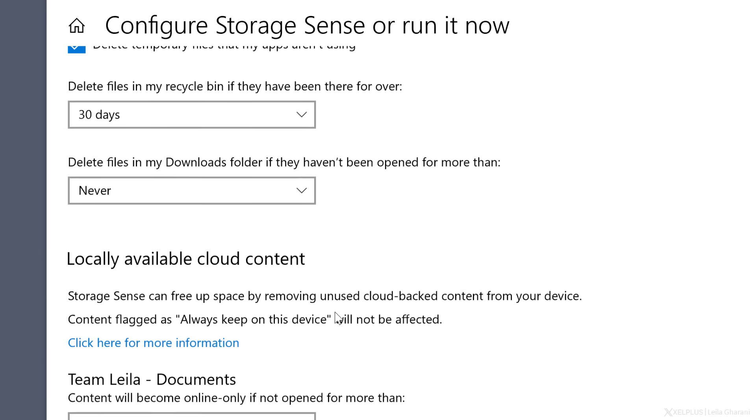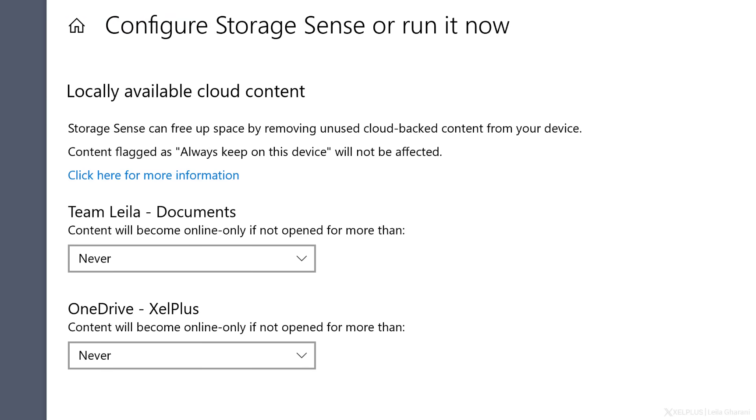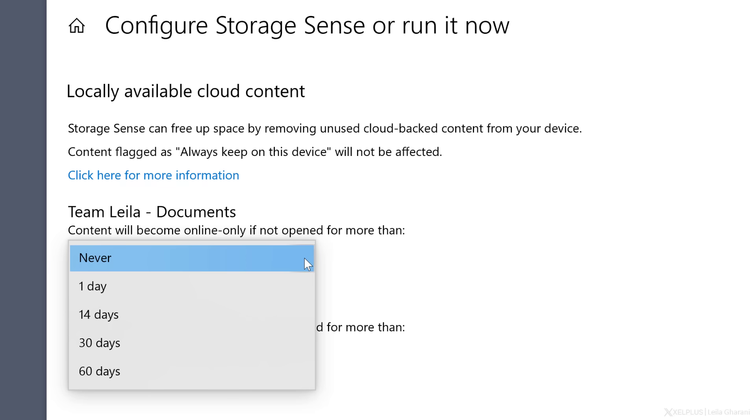Down here under locally available cloud content, you can free up space by moving your files to just online and not local on your device. You'll see the list of your SharePoint and OneDrive folders that your PC is linked to. When you click on the dropdown, you can select a time interval. For example, with 14 days,